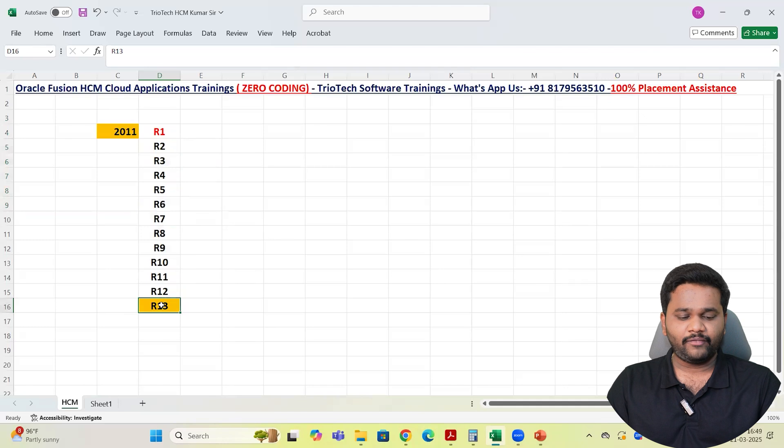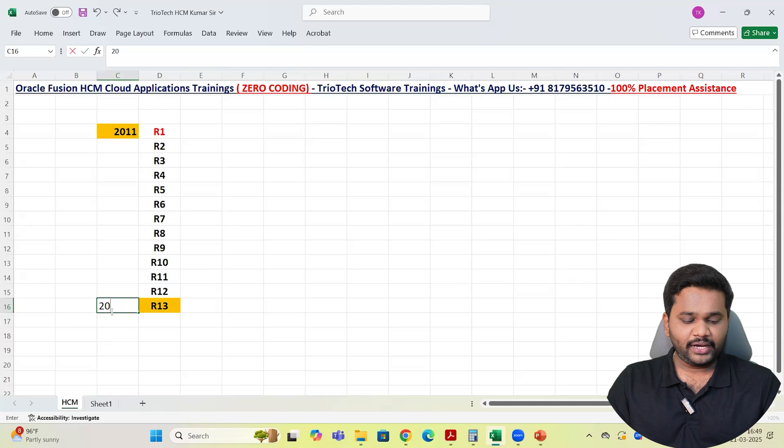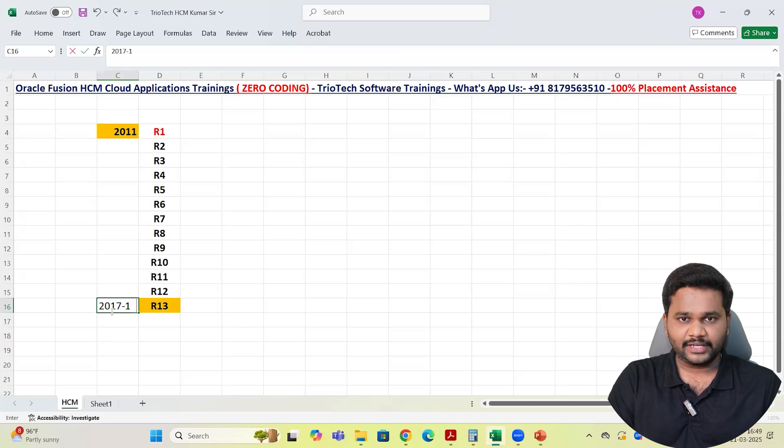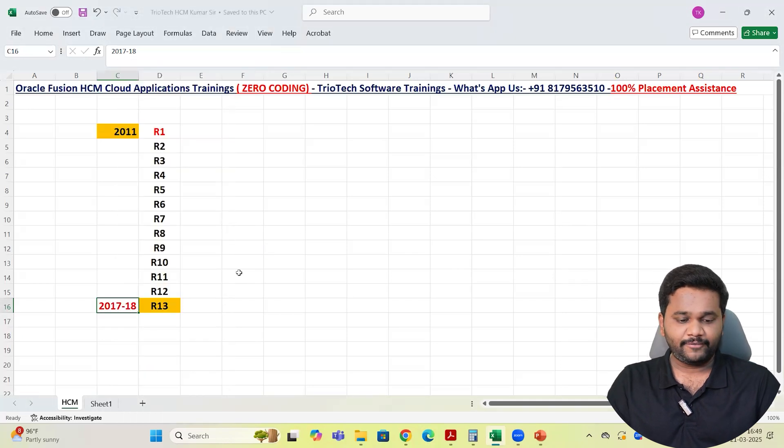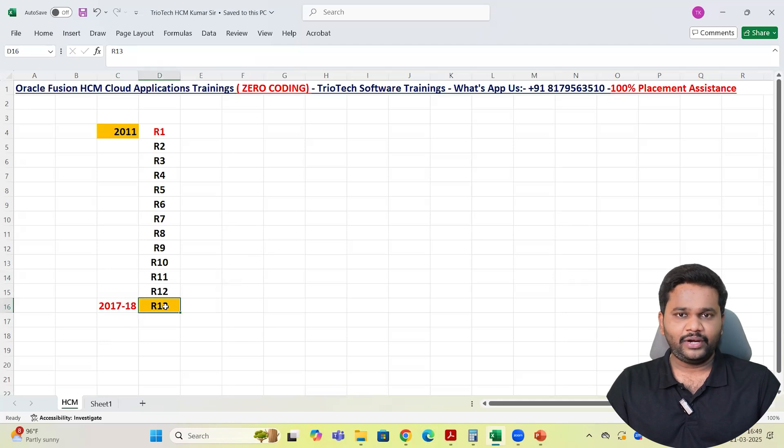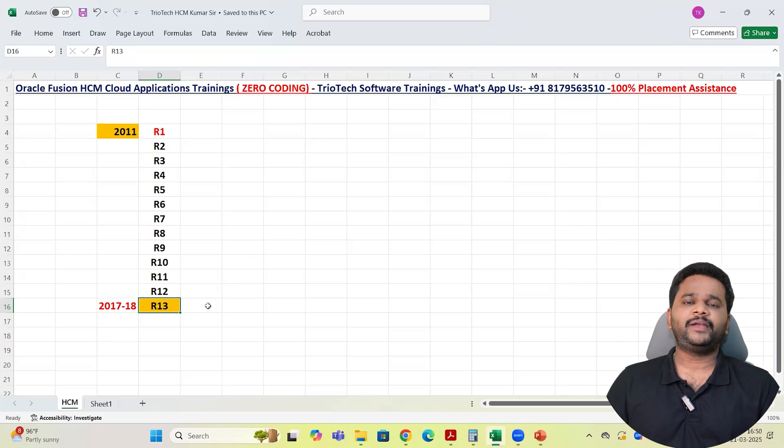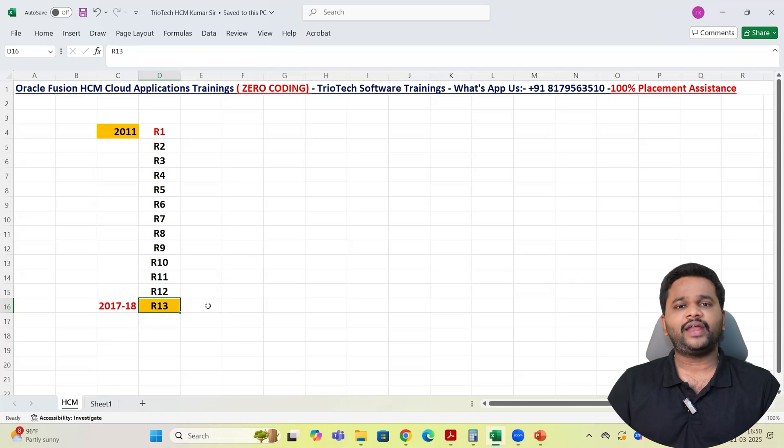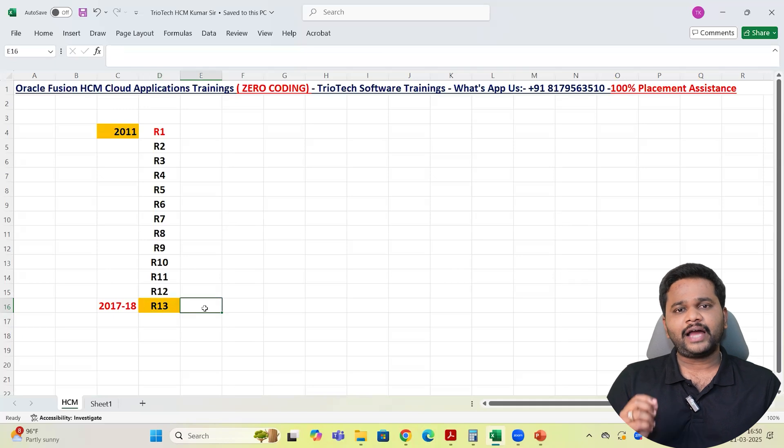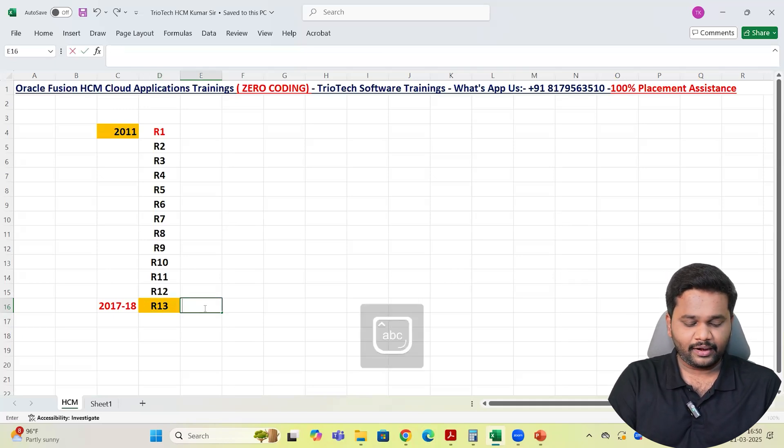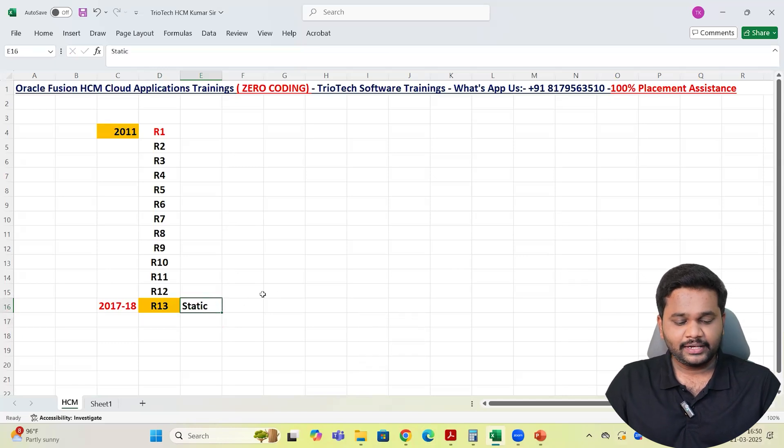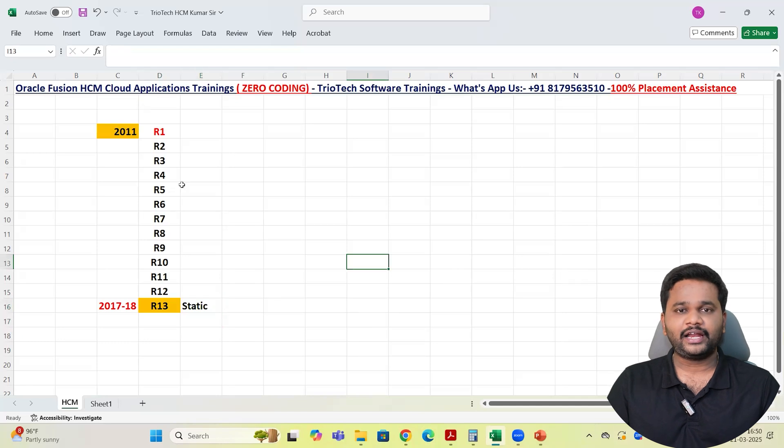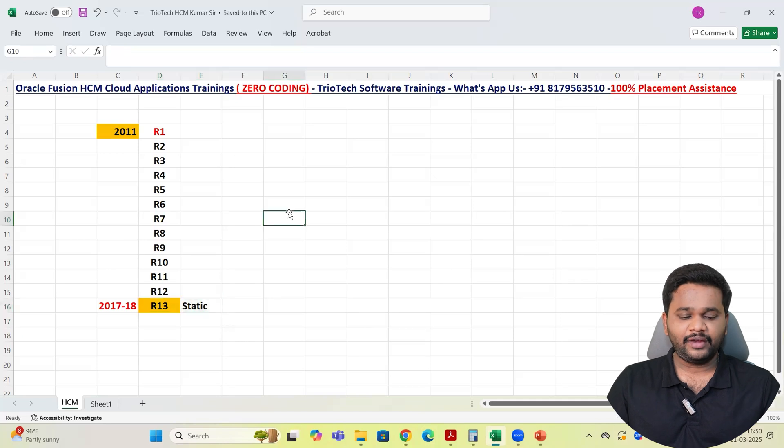R1 is the first version that Oracle introduced their applications. Since then it got evolved and now the latest version is R13 team. By end of 2017, early 2018 only, we reached to the version of R13. What Oracle did team? Oracle, to make Fusion application differentiate with their existing on-premise EBS applications, Oracle made R13 as a static version for their application team. Oracle made R13 as a static version in cloud applications.